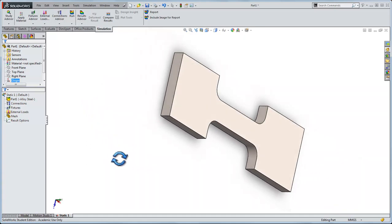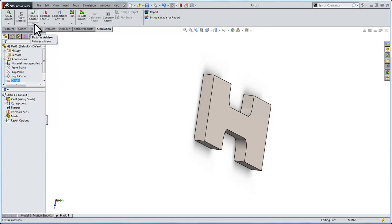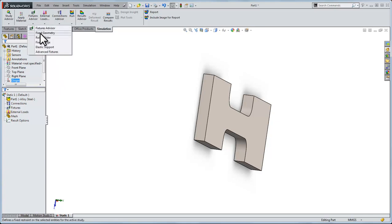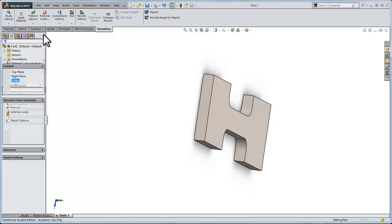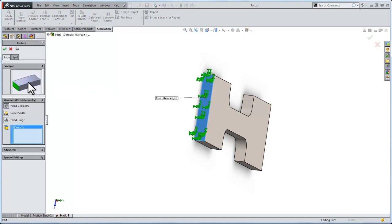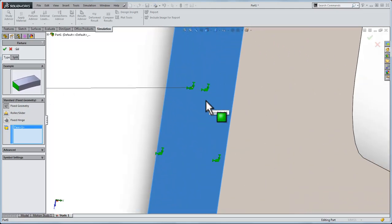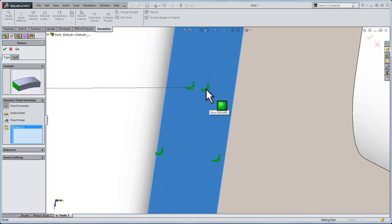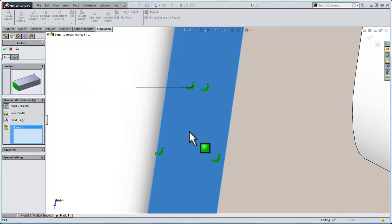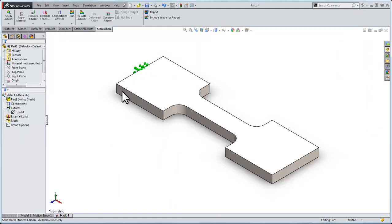The first thing we need to do is fix the left face in space. There's a fixtures advisor if you wanted more input on that but I'm just going to click the down arrow and say fixed geometry, and with that selected I'll click this face and you can see an annotation that just shows a cantilever beam, the left face is fixed. If I zoomed in on it these are just showing that it's not allowed to rotate in all three axes and it can't translate either. I'll click OK and we've now fixed it in space.